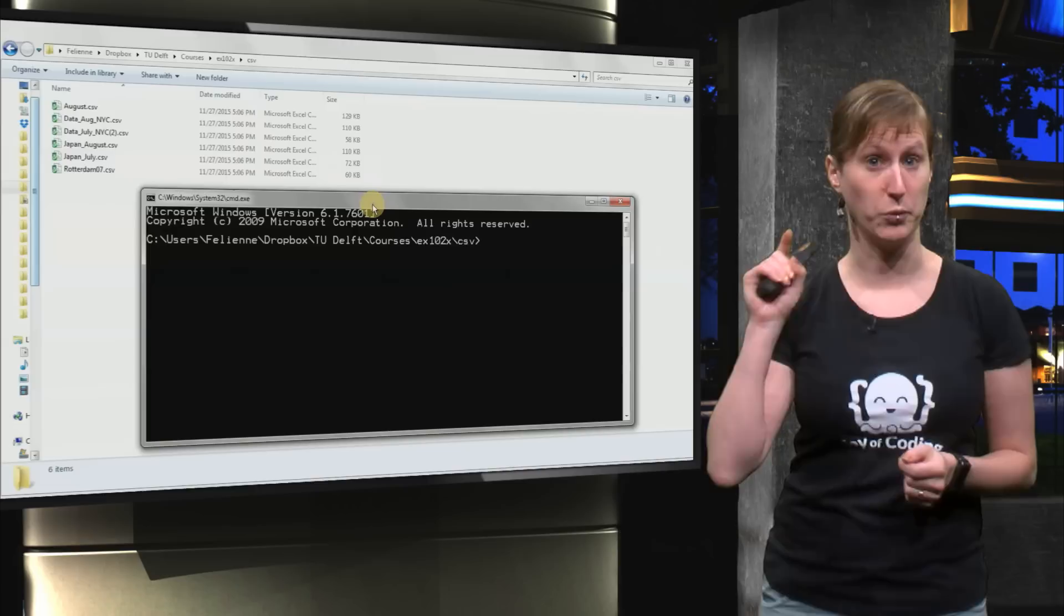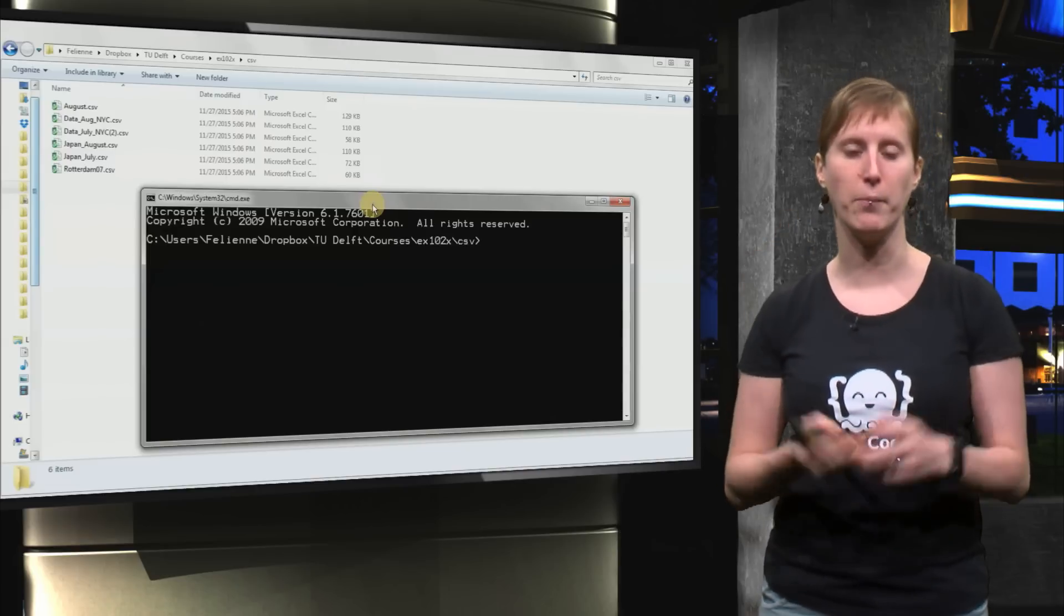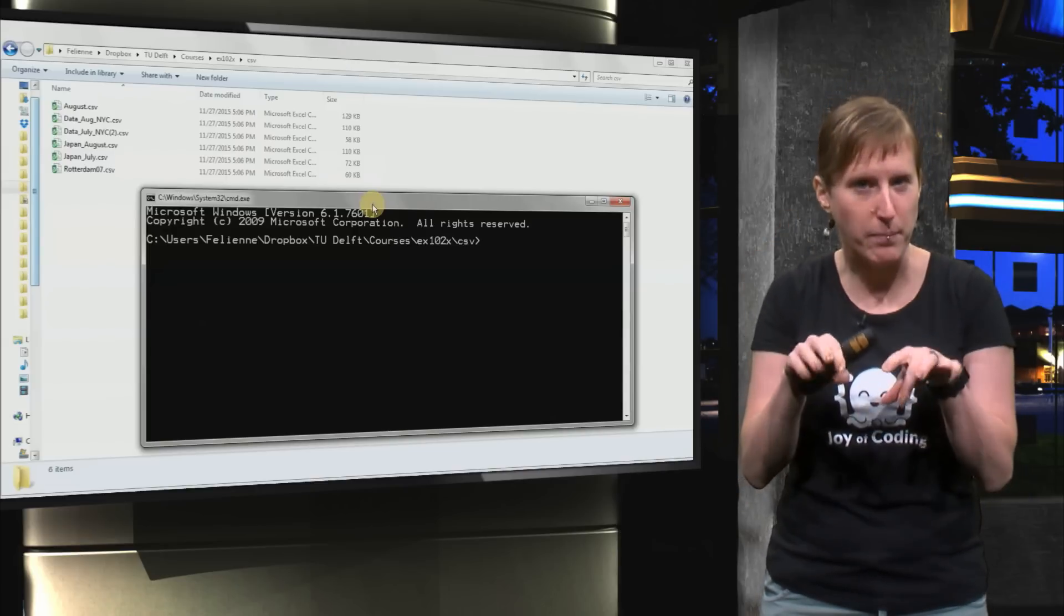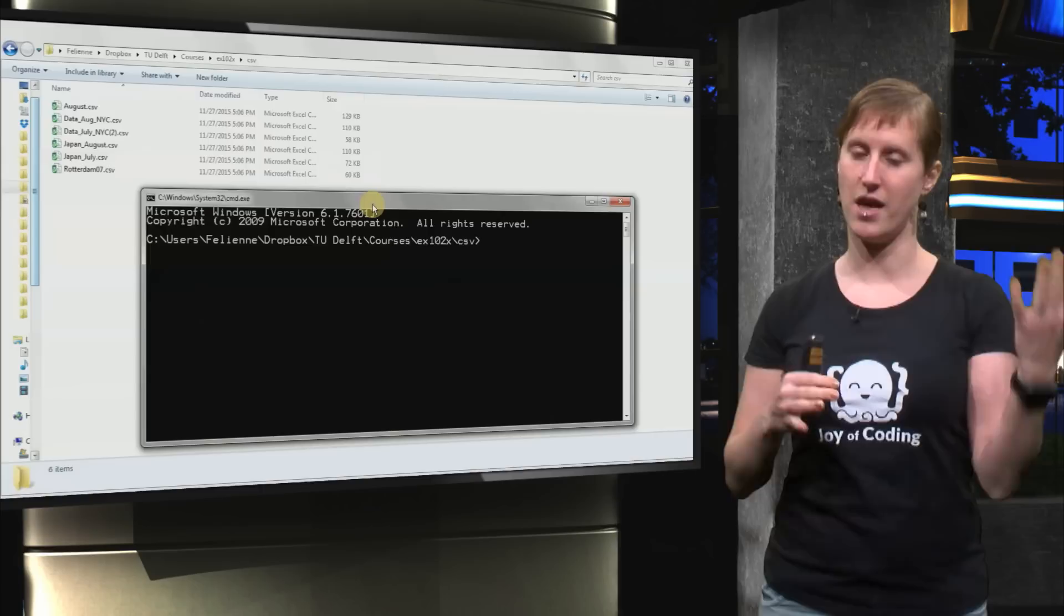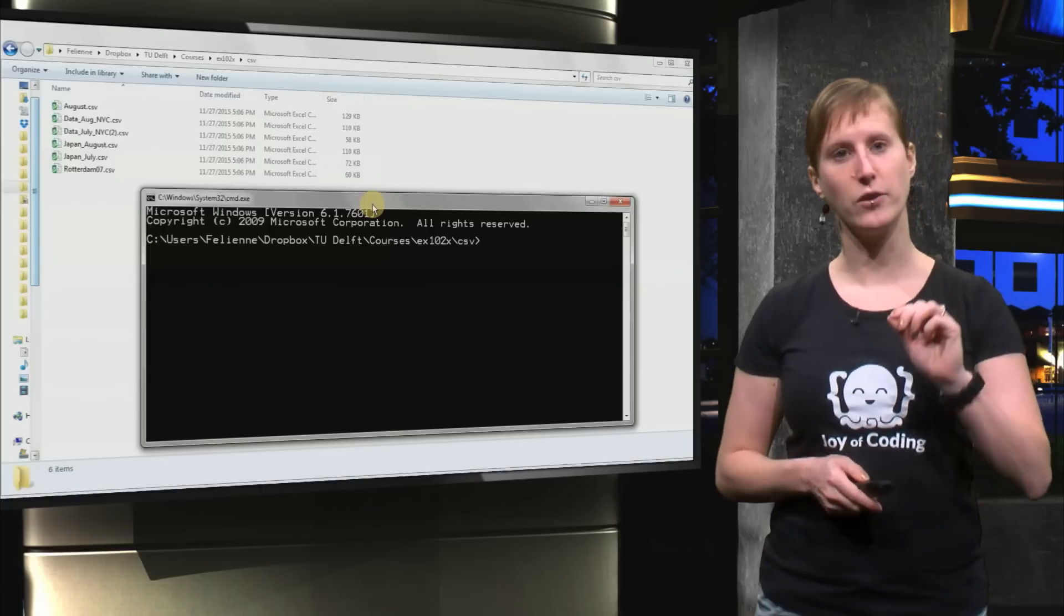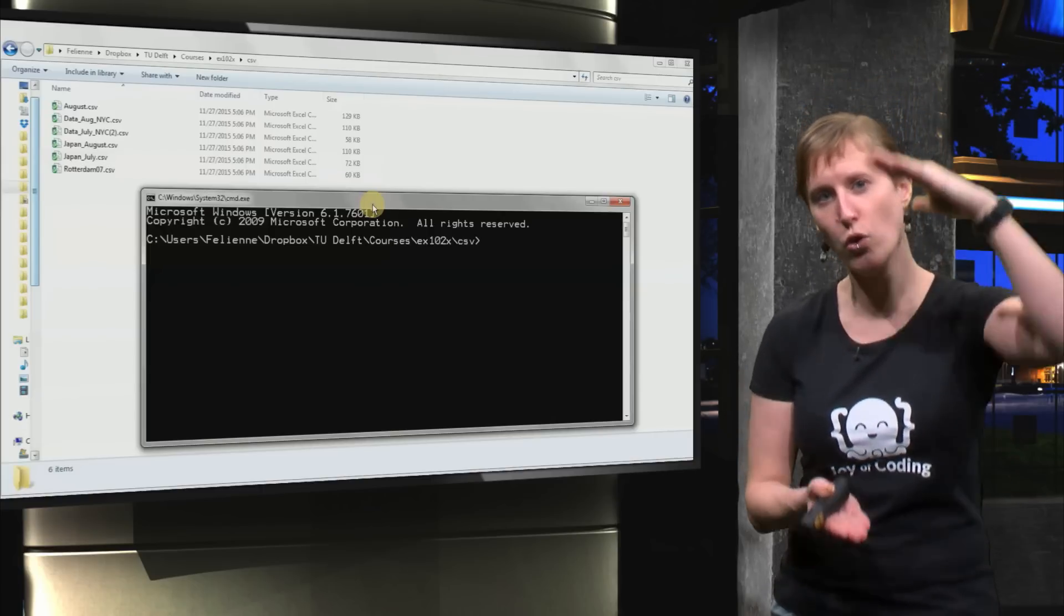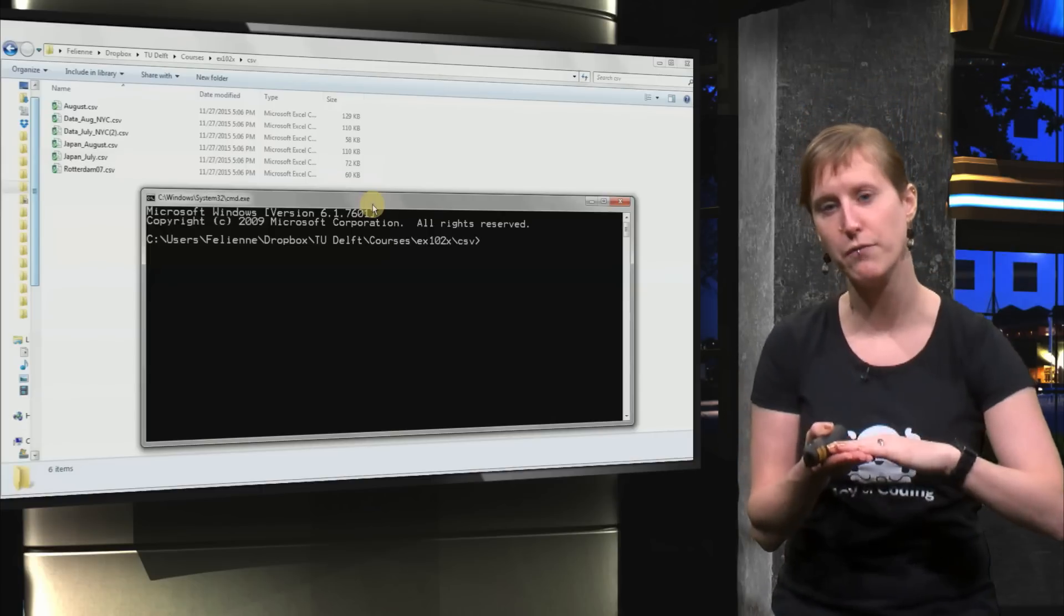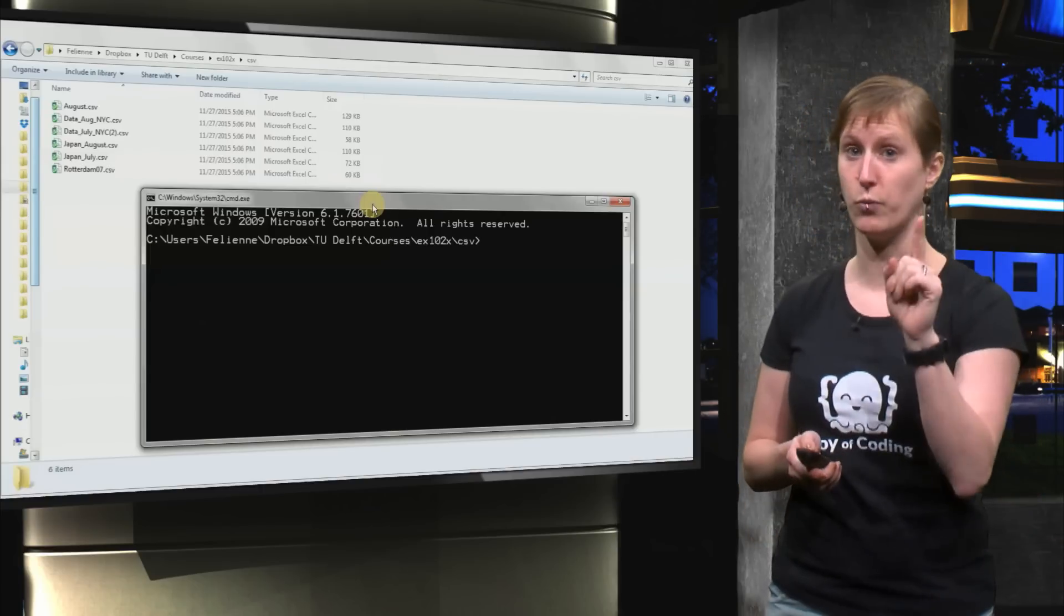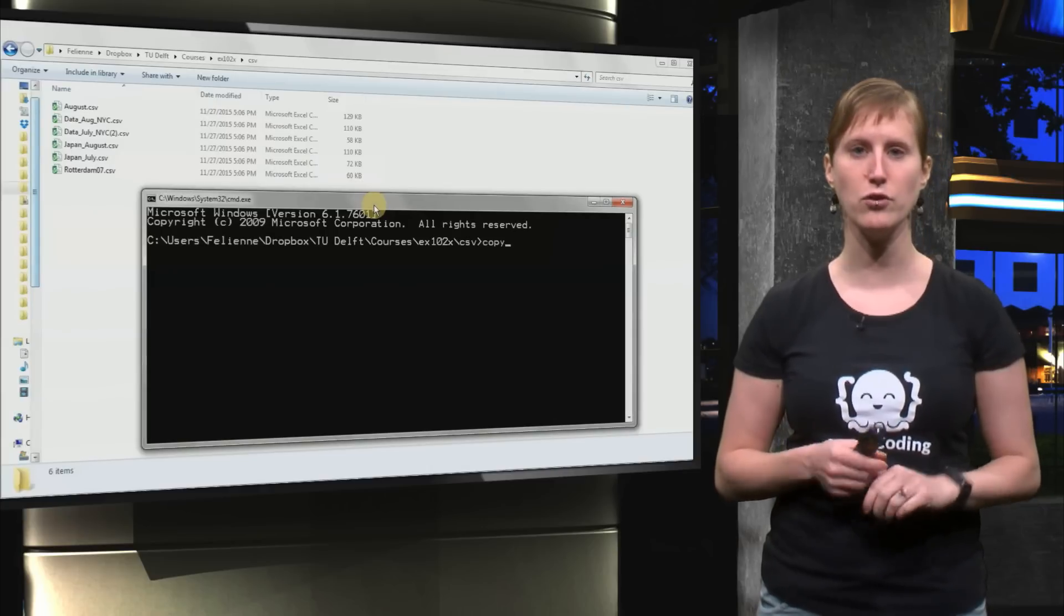So normally you would click if you want to open a file, but here you could type open and the file would open. And we can use that to merge all the six CSV files into one.